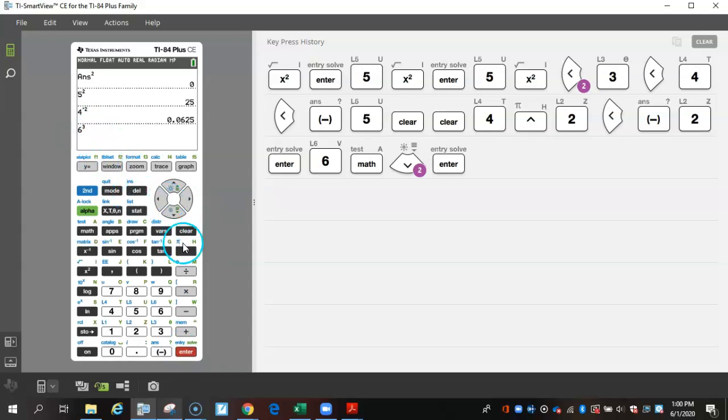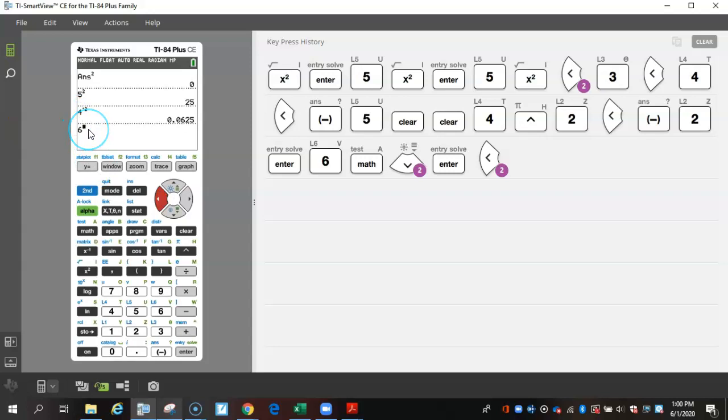And just like with the caret or with the x squared button, I can go up to the left. I'm sorry, I could press the left button. It would put me in the exponent place and I could change this to whatever I want.